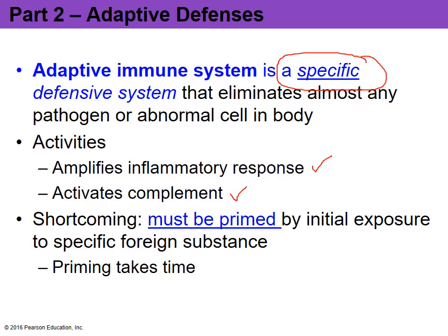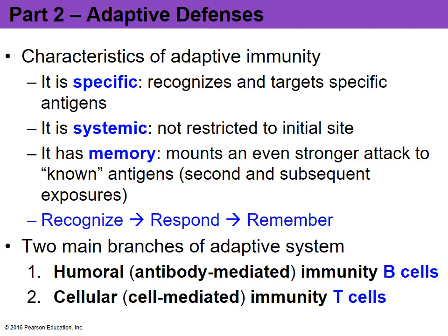The good news about the adaptive defense system is that even though it may be delayed on initial exposure to the antigen, it is able to generate a memory of that antigen so that if you ever become exposed to it again, you have a much more drastic and amplified response. Think of the adaptive system in terms of the three R's: it is going to recognize, respond, and remember. It's very specific — based on what you expose yourself to for it to develop.